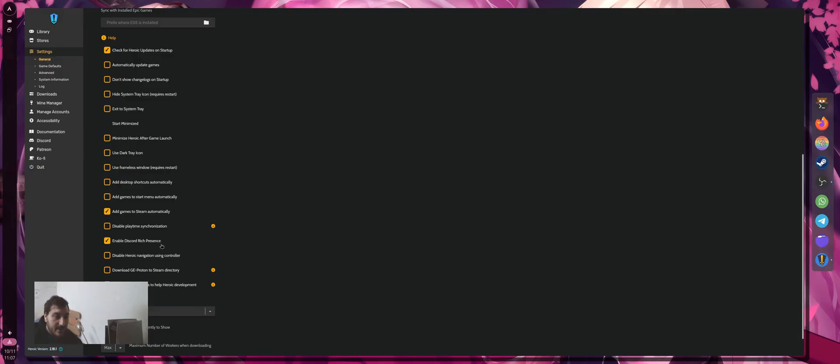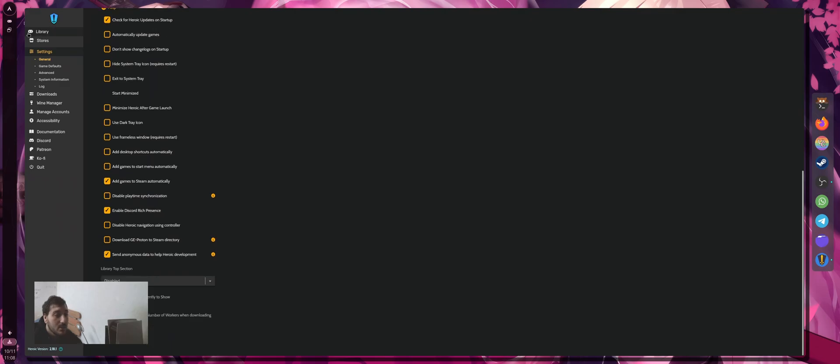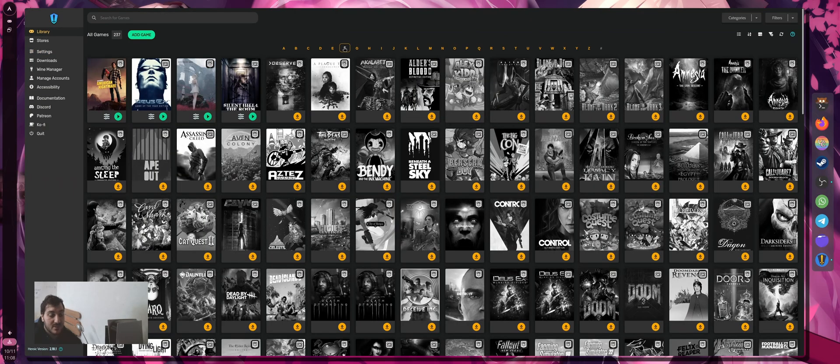The other thing I enable is Discord rich presence, so when I play with my friends, they actually see what games I'm playing. I know it's a bit stupid, but I don't care. This is how I manage my games from Epic Games and GOG very easily.